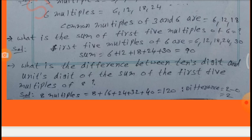What is the difference between the tens digit and units digit of the sum of the first five multiples of 8? The multiples of 8 are 8, 16, 24, 32, 40. Sum of these multiples equals 120. The difference of its tens digit and units digit: 2 − 0 = 2.